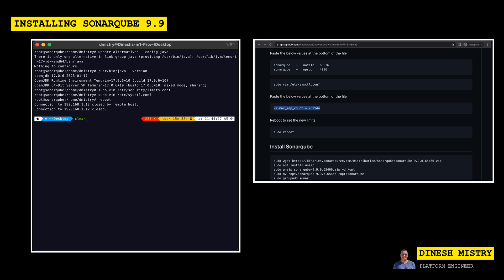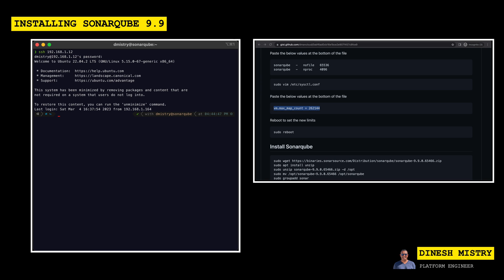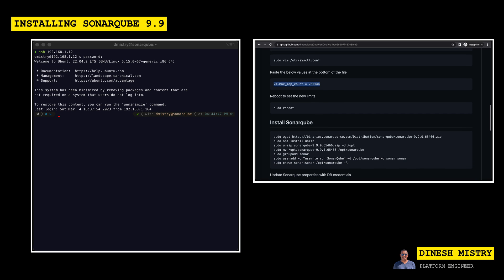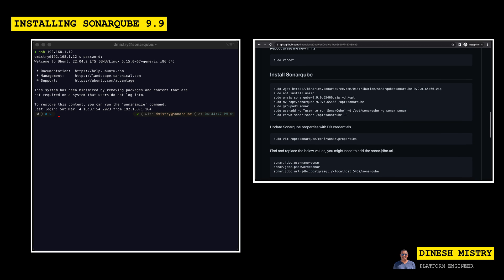Okay. So let's see if our machine is back and we can see it is. So let's go ahead and sign in. Perfect. So the last thing that's left to do is to actually install SonarQube.